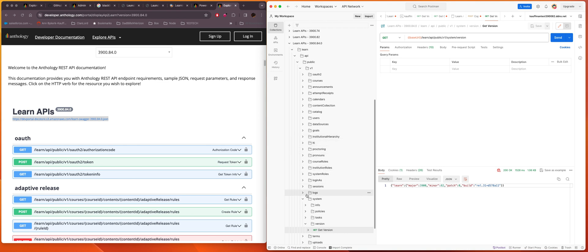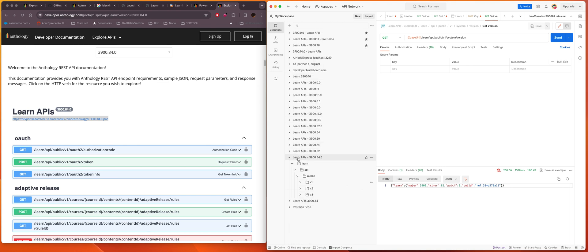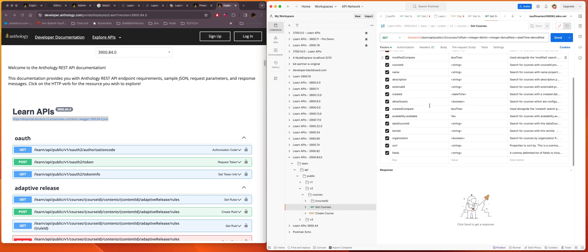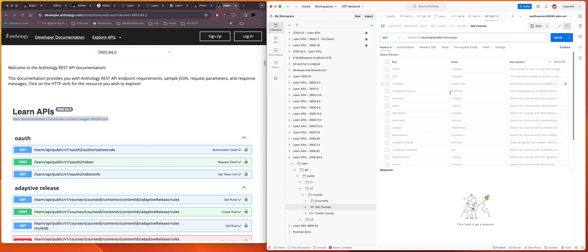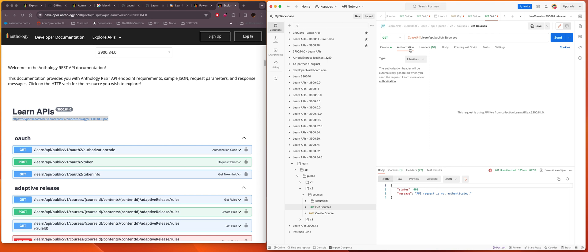And if I want to get courses, then I can look in v2 and go to courses and get courses. Now we're going to see what I always have to do is uncheck all of these because I don't want to use any of the params. And I want to just get courses and we're going to see a failure here because I've not authed against the system. So if I go to authorization, I could change that to use the collection, the 3900.82 collection.